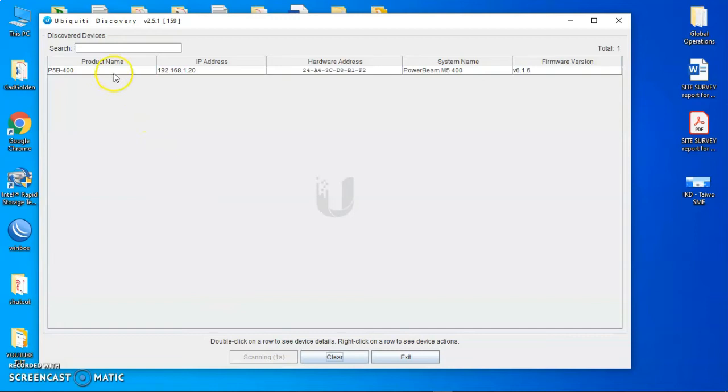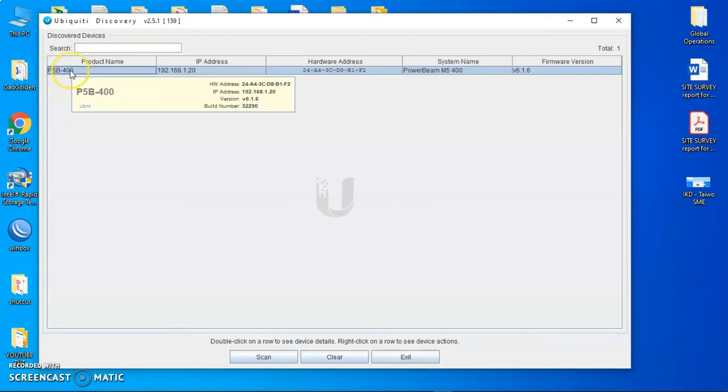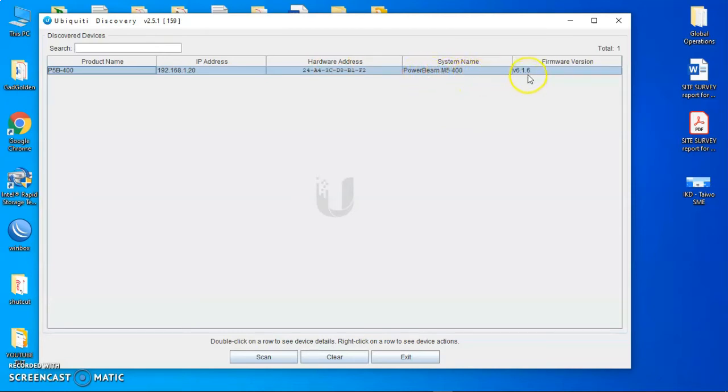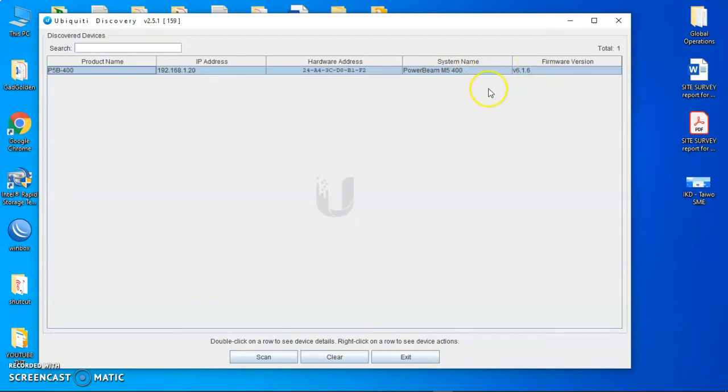So this is the radio I'm using to scan. It's PowerBeam 400 M5 series. And this is IP 192.168.1.20. And this is the MAC address. Here is the radio model for the M5-400. And this is the current version that is installed on the radio currently.